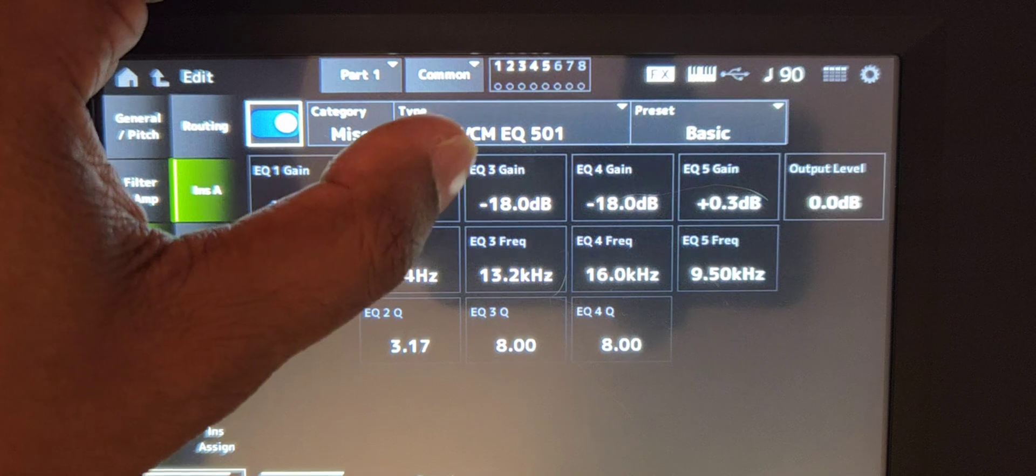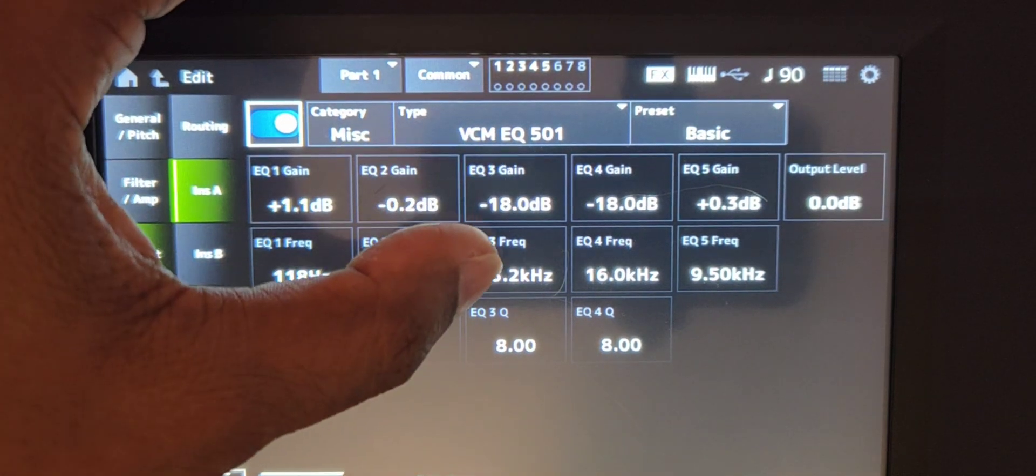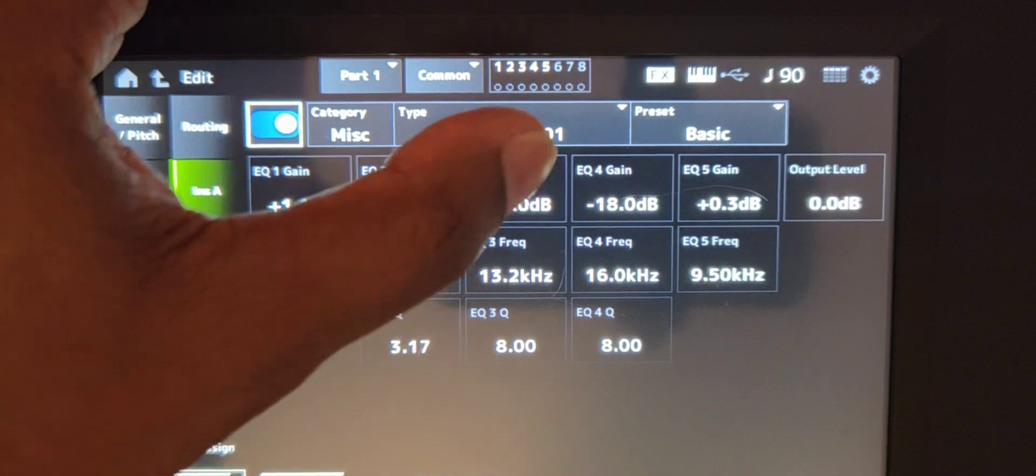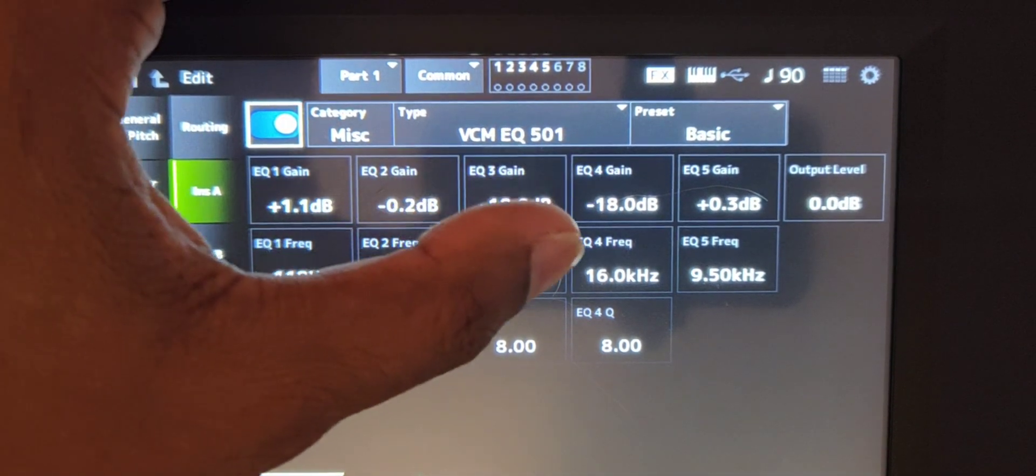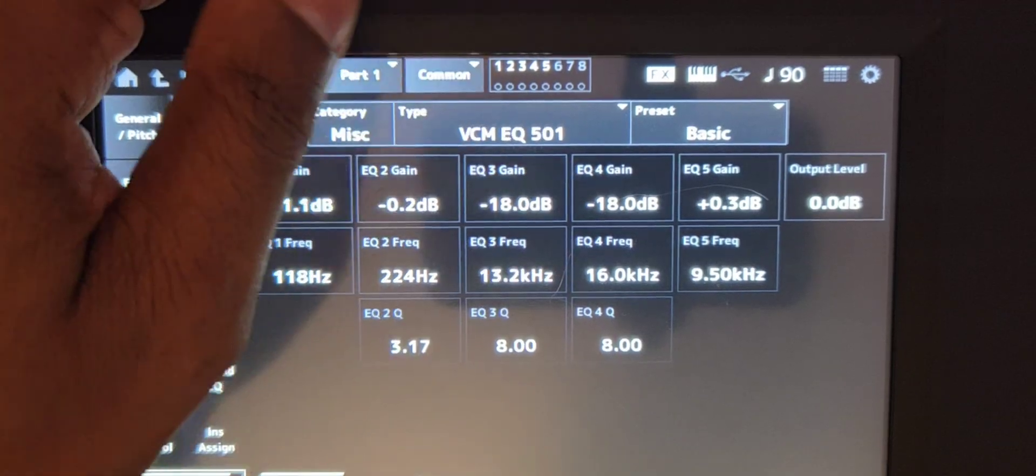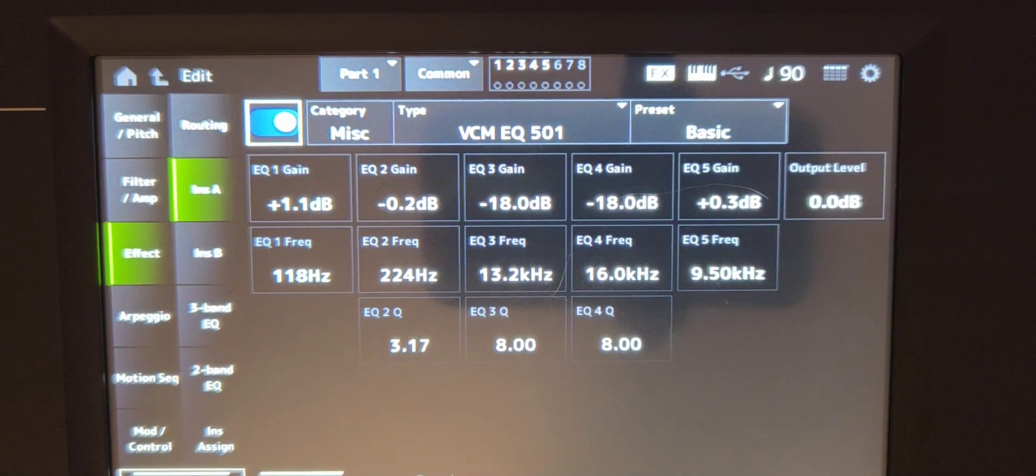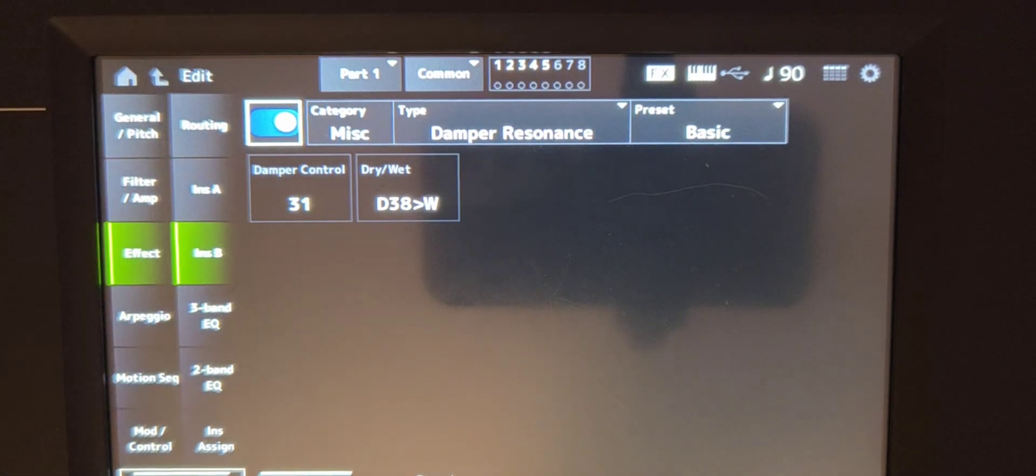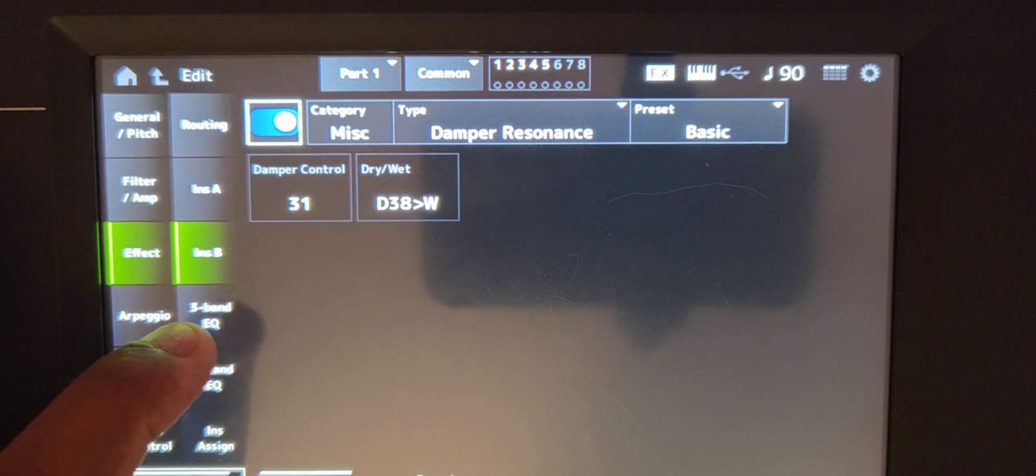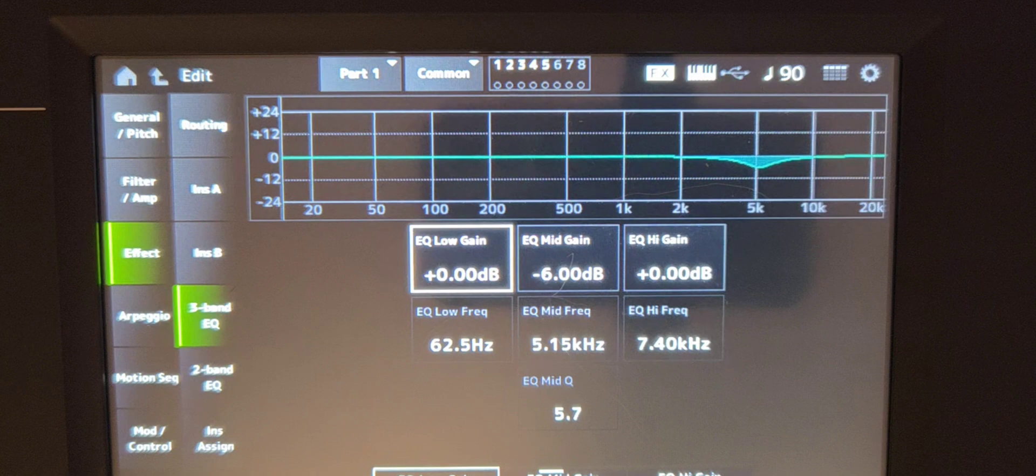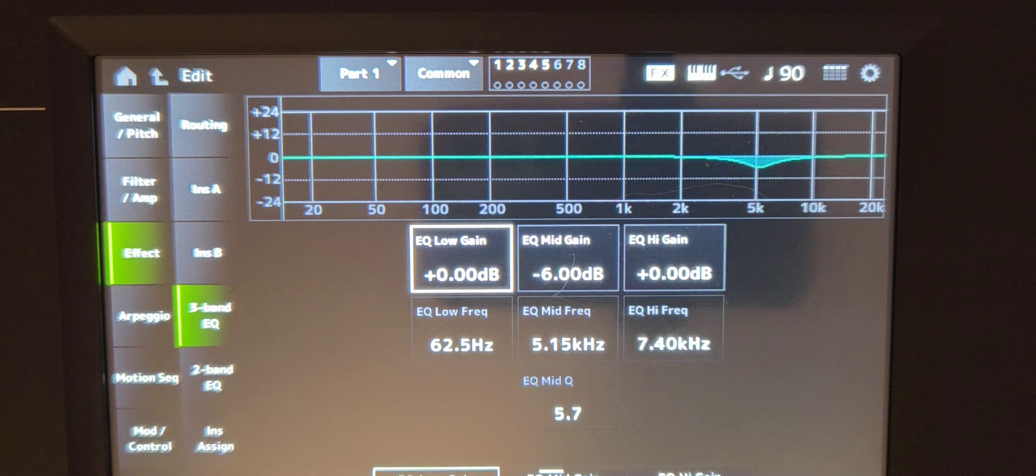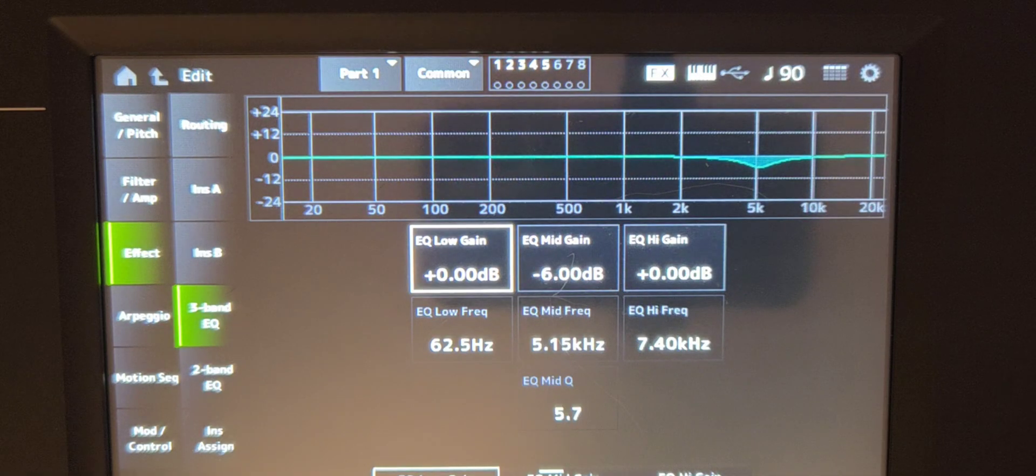So for EQ three, negative 18 dB, 13.2 kilohertz and the Q knob at eight. And EQ four, negative 18 dB, 16 kilohertz, Q knob at eight. And then I added a little bit of high gain for the piano. Then I added a damper resonance for the white grand and damper control at 31 and a dry wet at 38. And for the three band EQ, I took out a little bit more dB additional with 5.15 kilohertz and 5.7.